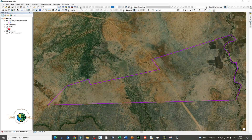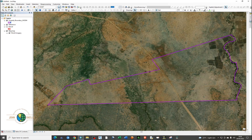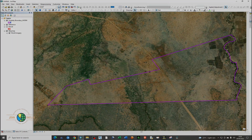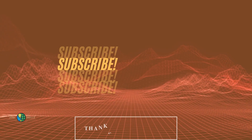That's all about projection or changing coordinate systems in ArcMap. I hope this tutorial was useful to you. Kindly remember to subscribe, like this video, and click the notification bell. See you in the next tutorial. Bye.